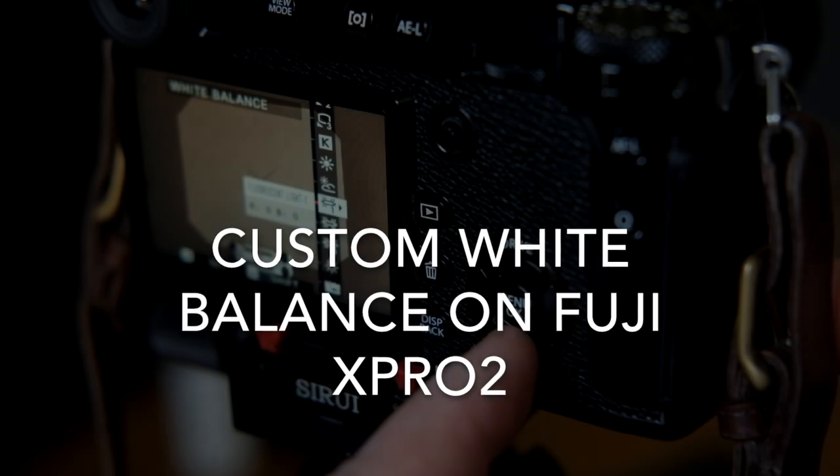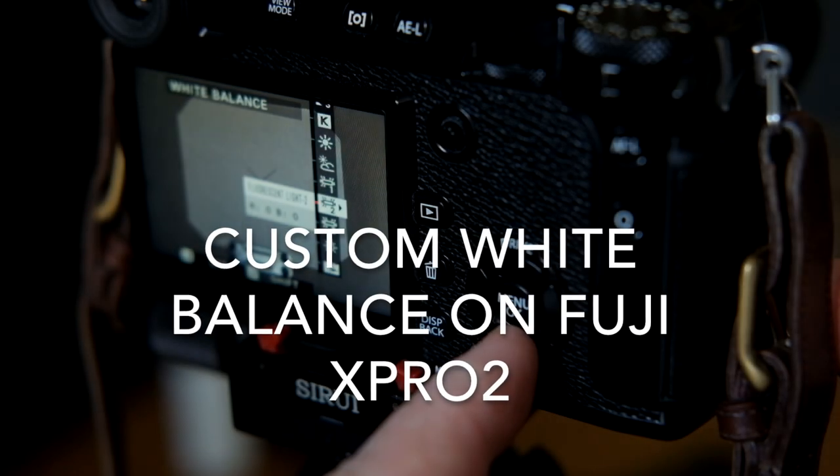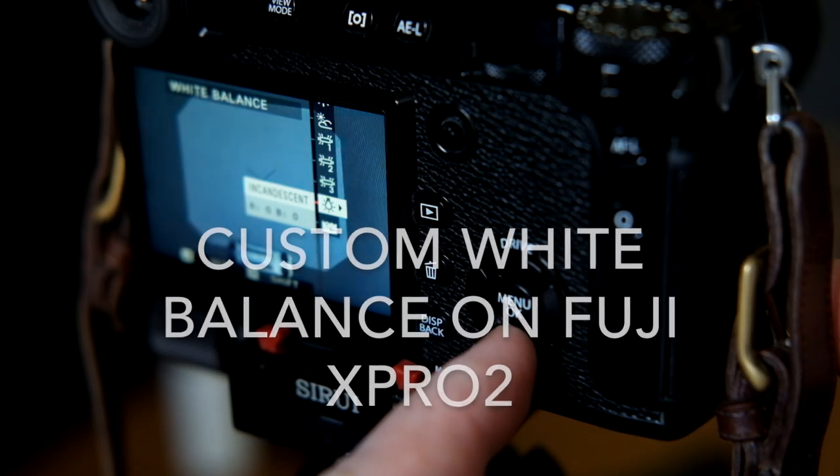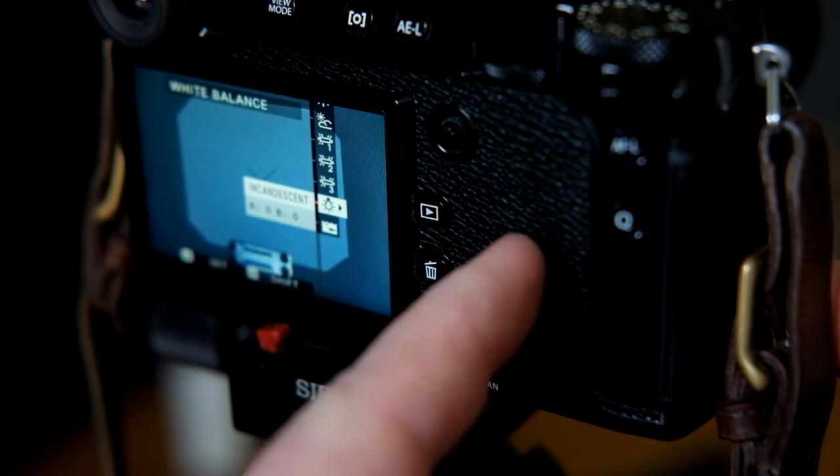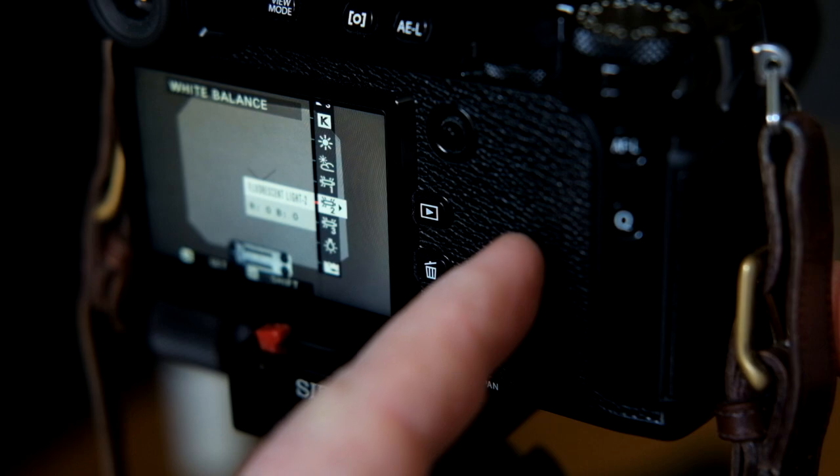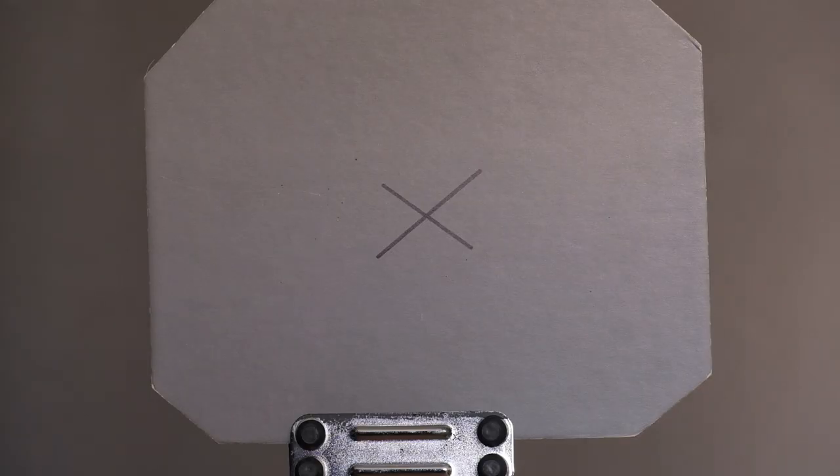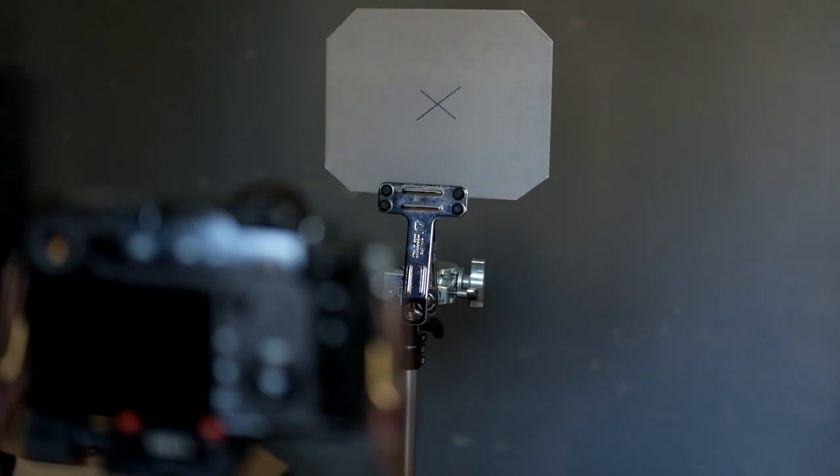The purpose of white balance is to allow your camera to be adjusted to different color temperatures of light. When setting a custom white balance, you want to make sure that the gray card is filling the frame as much as possible.